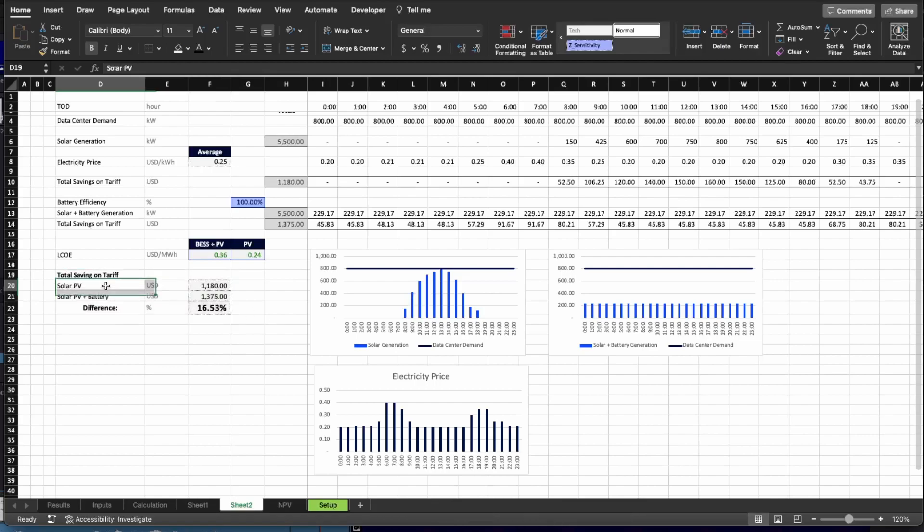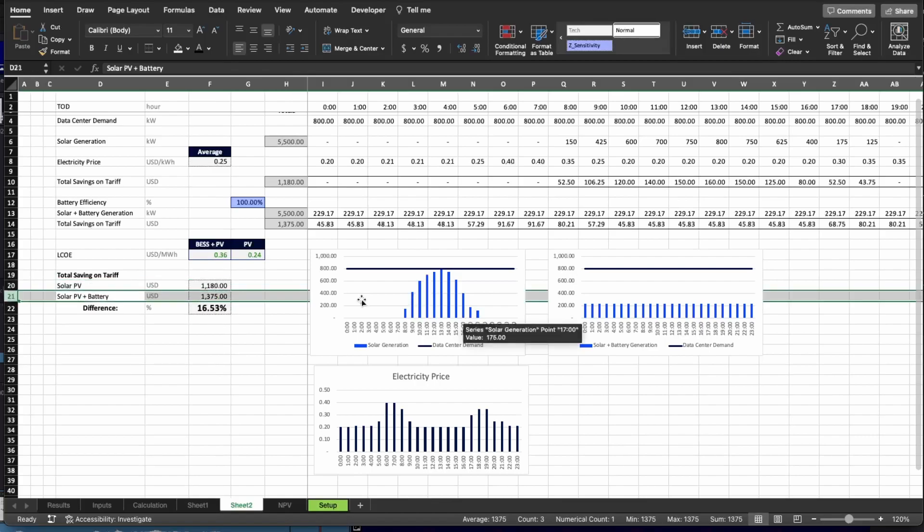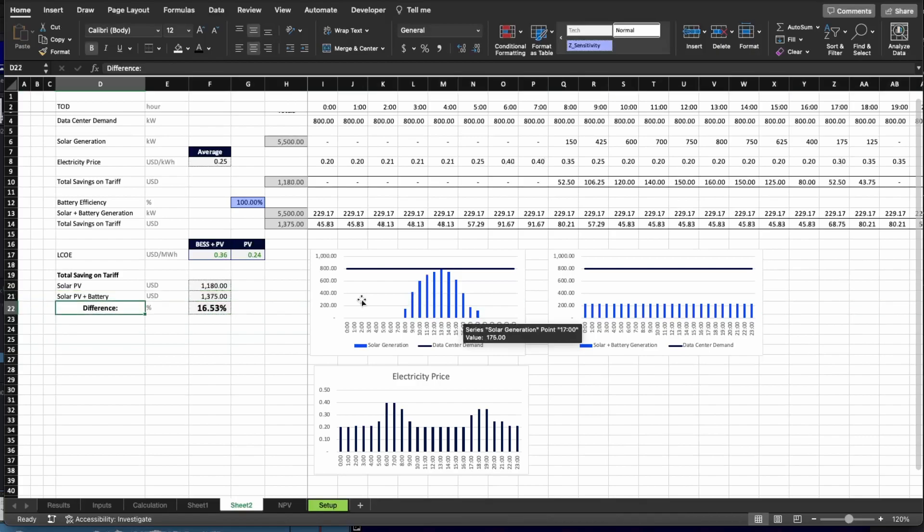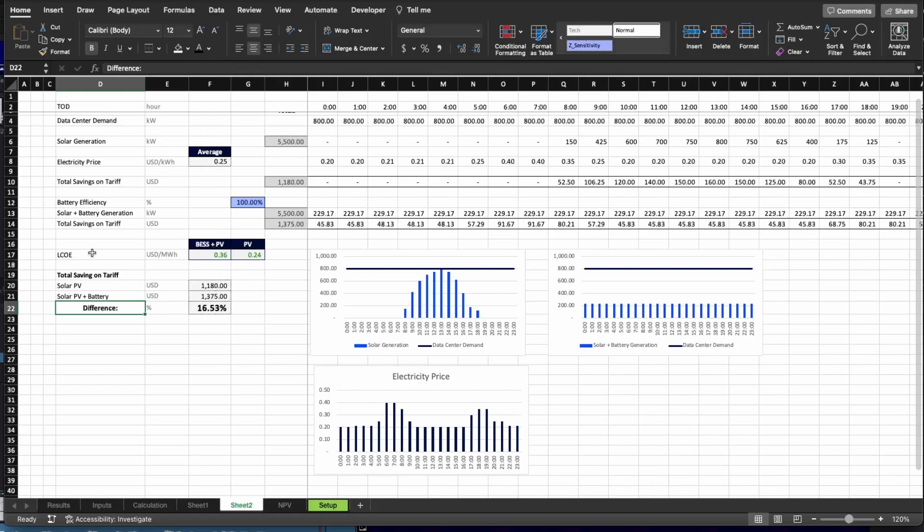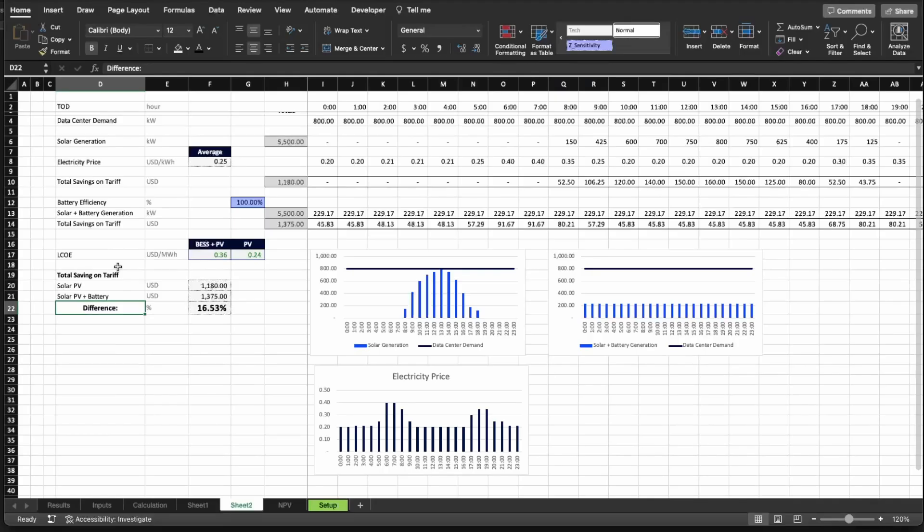For option one now, the data center owner would save $1,180 per day, while for system two, the data center operator would save $1,375 per day, which is a difference of 16.5%. The question is now, which system brings the most benefits to the user? From the LCOE perspective, you have that PV system only is the most beneficial one. But on the revenue perspective, it is clear that the solar PV plus battery is the one that brings the most benefits. So how do you take a decision? You should take a decision either based on a financial model by calculating the IRR and the NPV of the project, or you can also use what's called the Levelized PPA, or Levelized Electricity Revenue, or Levelized Electricity Savings. Let's see what that is.